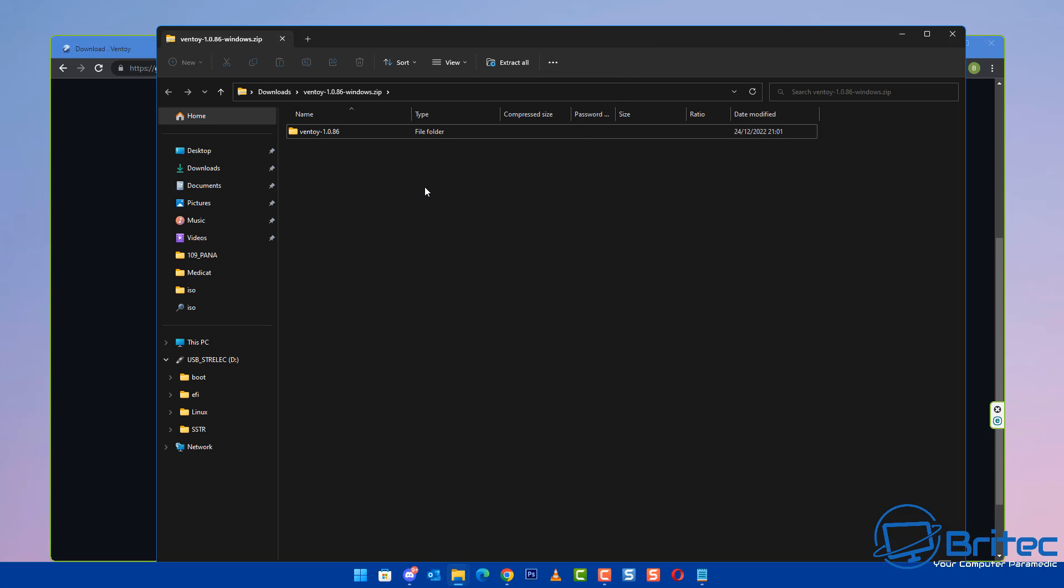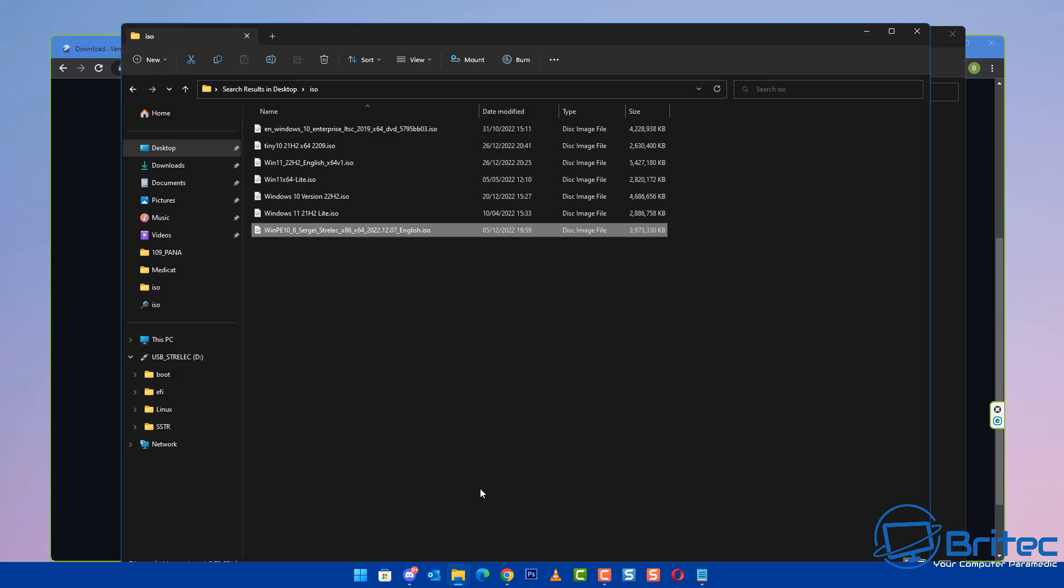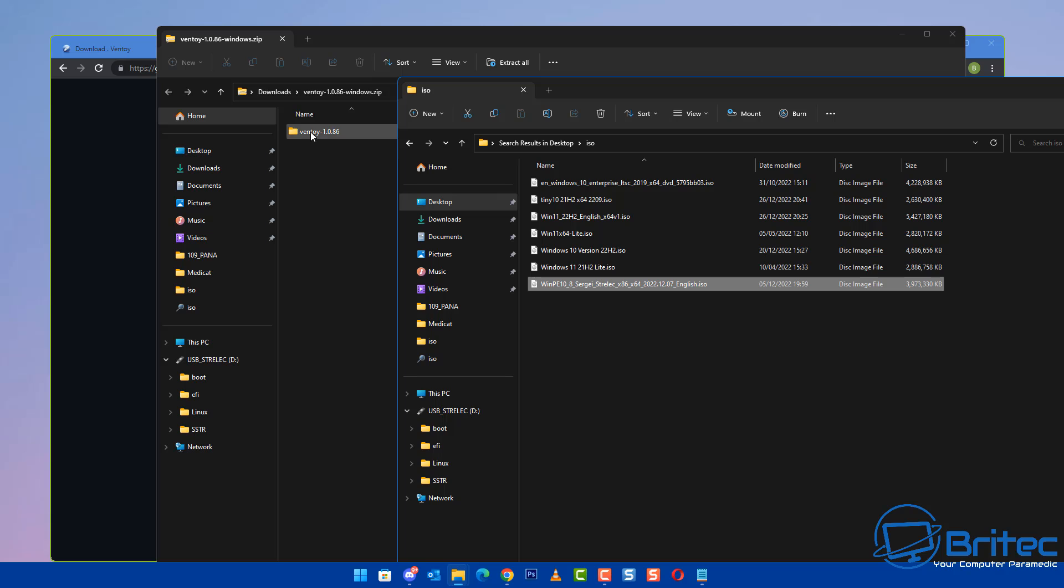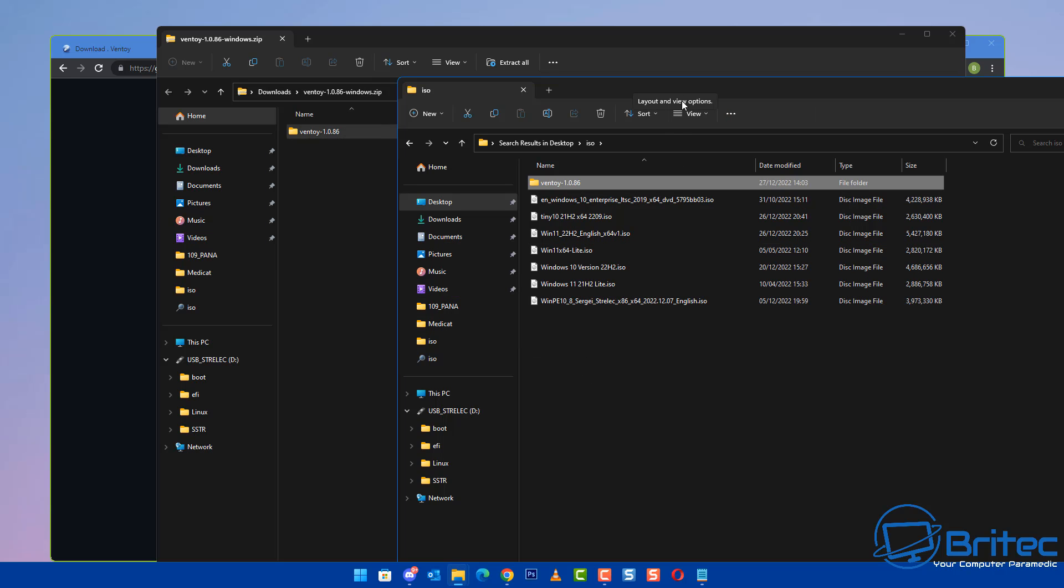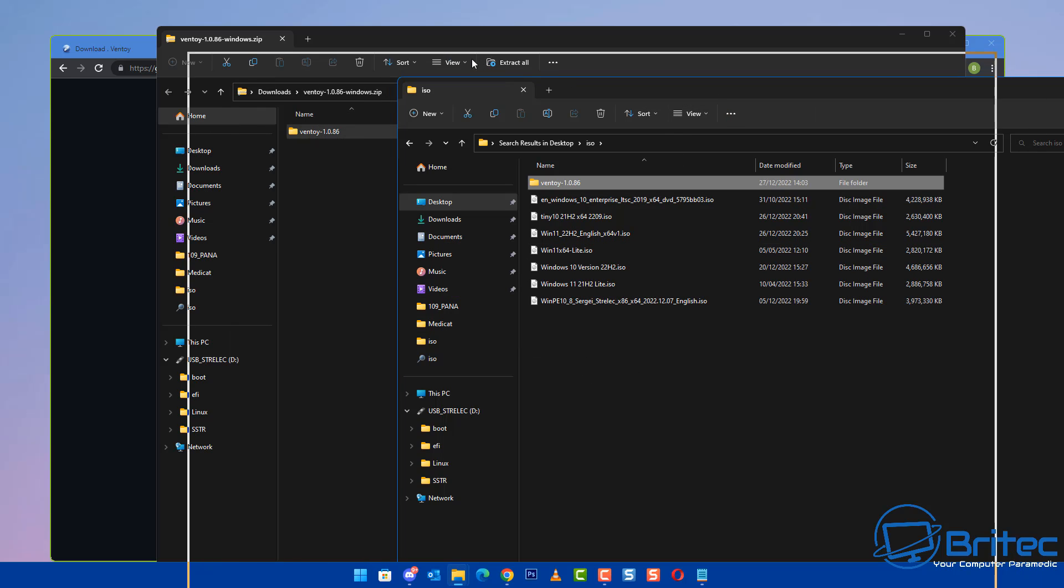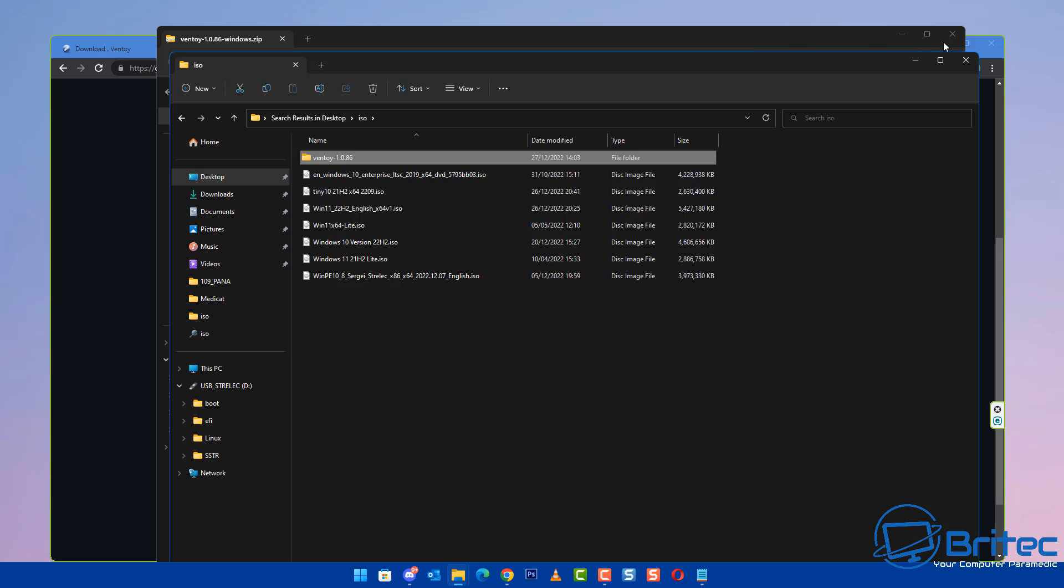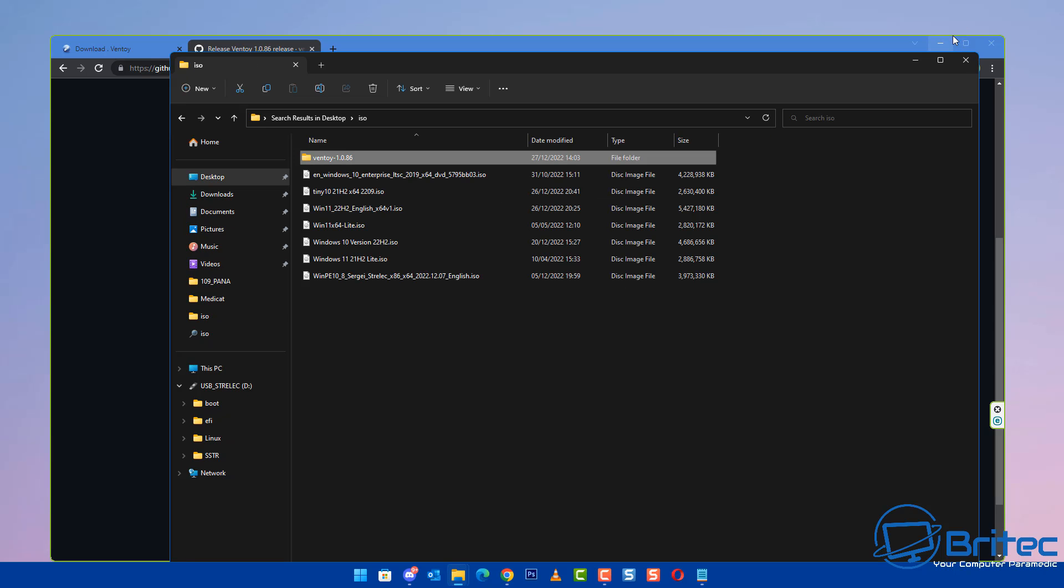Extract the folder to a location. I'm going to put it in this ISO folder here. I'm dragging it over because I'll be using these ISO files to put onto my USB flash drive.